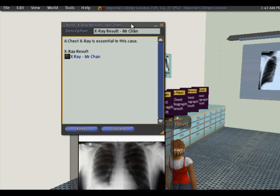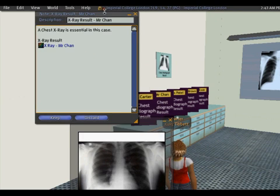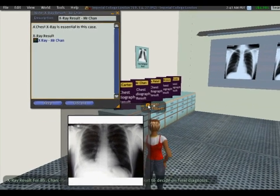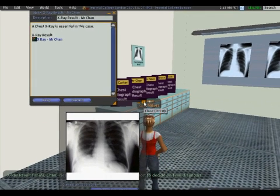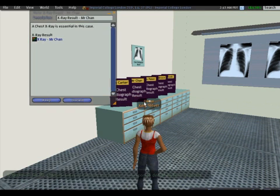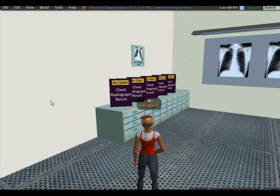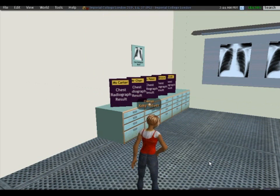You can see the X-ray is displayed. I'm going to keep that and go back to the patient area.